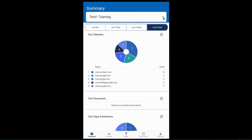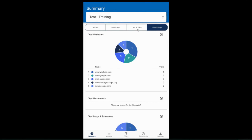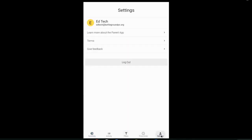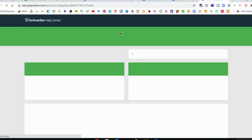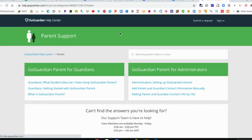Once you're in the app, this is what it will look like. Right there at the top is a dropdown menu. If you have more than one student, you can toggle between your kids in that dropdown menu. Down along the bottom are your options. On the far right is settings. That's where it shows your account, your email. You can check out the terms, give feedback, and log out there.